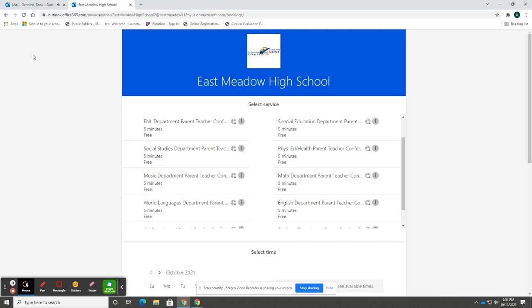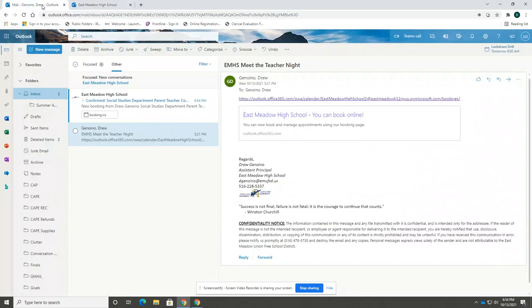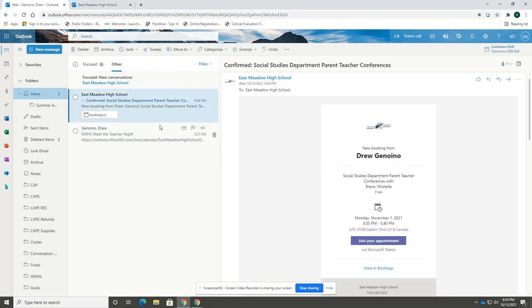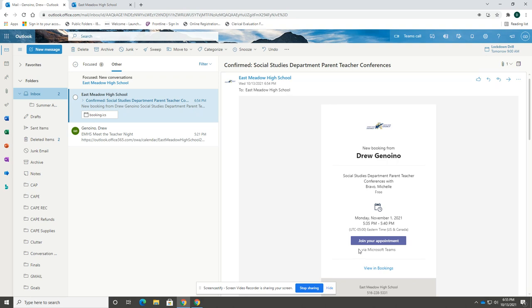Once you have completed all of your conference appointments, you can return to your email and there will be an individual email set for each individual appointment. The reason for this is there is a code for each individual conference that you have set with the teachers.